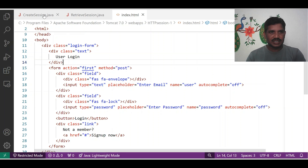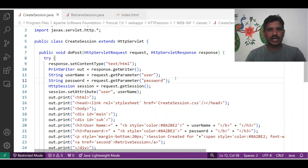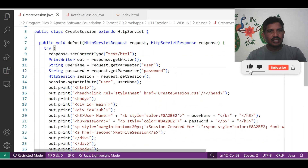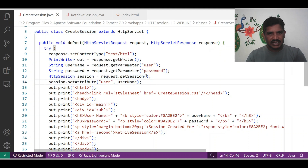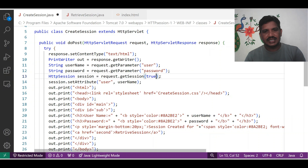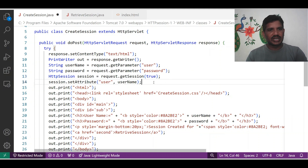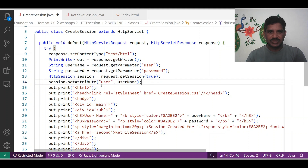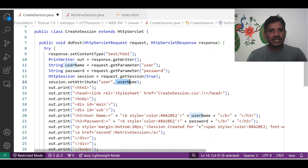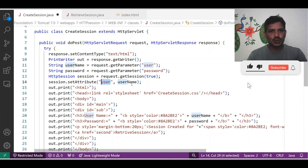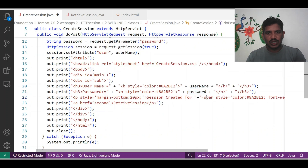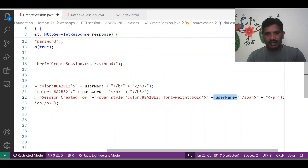Then I will move on to the first servlet. In this application, we receive the username and password from the HTML file, then create a session for the user. There is a class named HttpSession. The session object is created using request.getSession(true) — if true, and no session exists for that user, a new session is created. Then session.setAttribute() is called with two arguments: the session name and the session value. The session name is given as 'user', and the session value is the username received from the HTML file. The username and password will be displayed on the browser, and a session is created for the username.